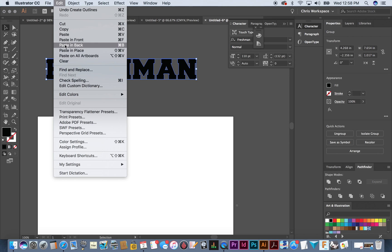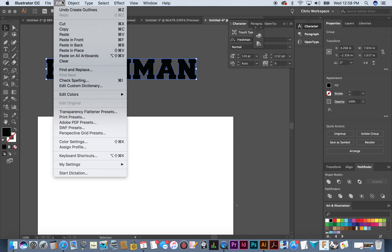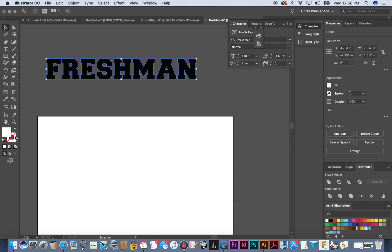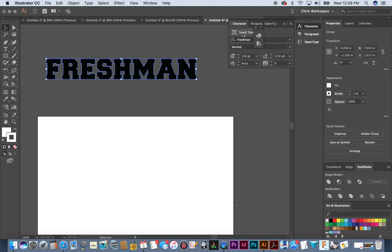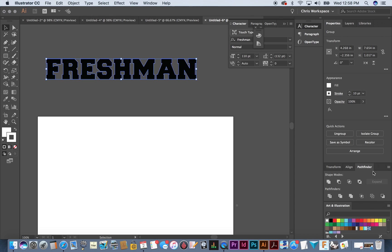The next thing we're going to do is copy that and paste it in the back. Go to Paste in Back, which is Command+B — and you'll see why we're working off of the artboard. I'm going to change the fill color to white and the stroke color to white. By doing that you can see a little white starting to appear behind the text, and when you change the stroke thickness to 10 points you get that nice look.